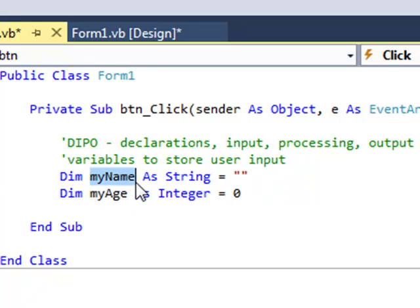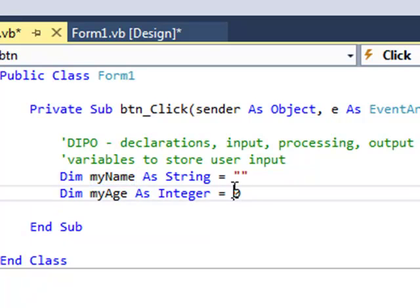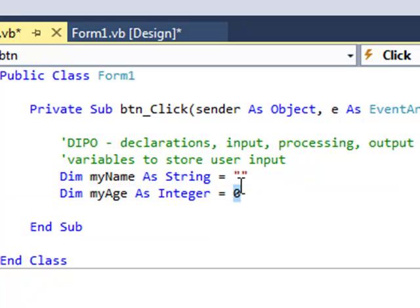So my string variable has nothing added to it, which is useful in case it did have something in it. I'm just clearing it. And then my age integer variable is set to zero.